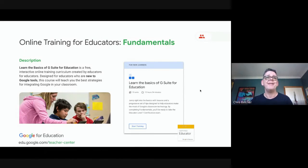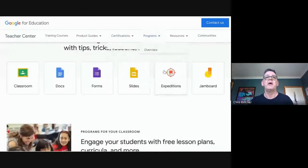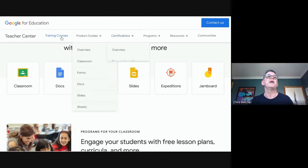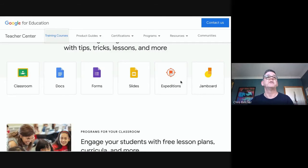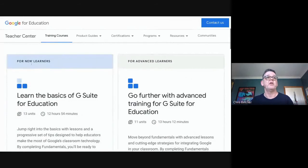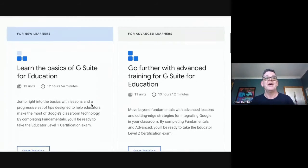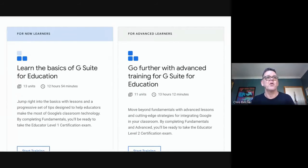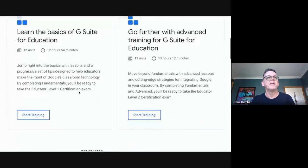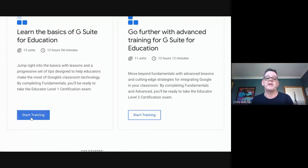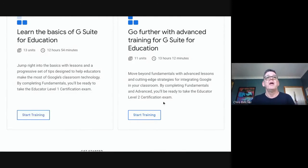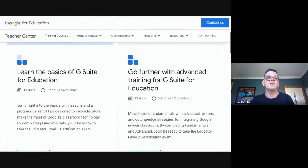This Fundamentals course leads to a Level One certification. If you go to the Teacher Center training courses page, you'll see the course for new learners: 'Learn the Basics of G Suite for Education.' It's nearly 13 hours of training — though you can do it quicker — with 13 units. Click the training link and it will keep track of which modules you've done. There's also an advanced training course on the other side.